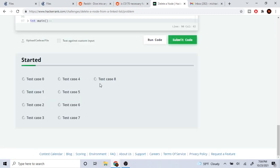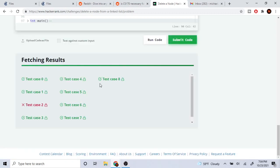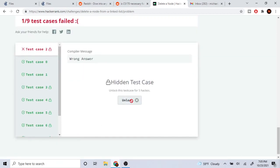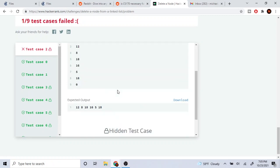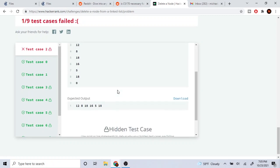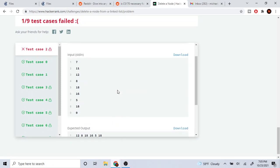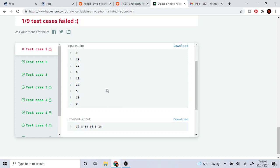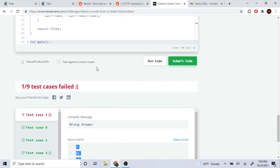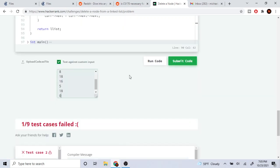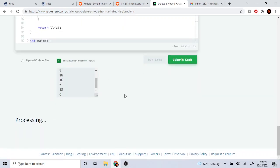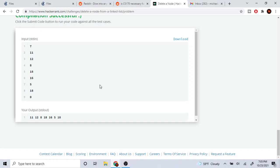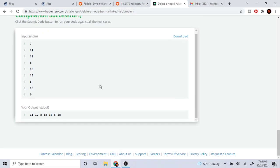It should work now. Okay we're still failing, I don't know why. Let me unlock this. What am I deleting? Let's run it. What's the expected output? Your standard output is 11, 12, 8, 18, 16, 5, 18.